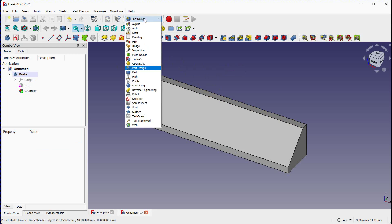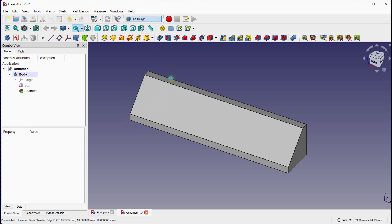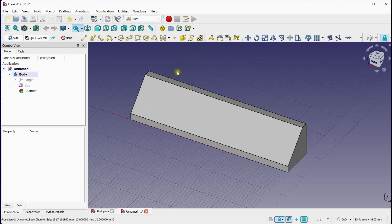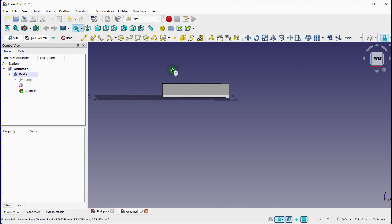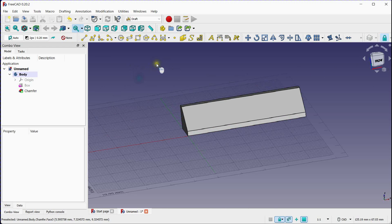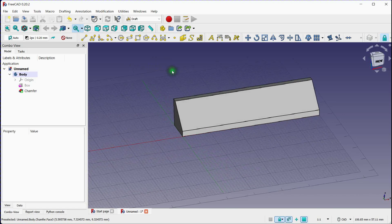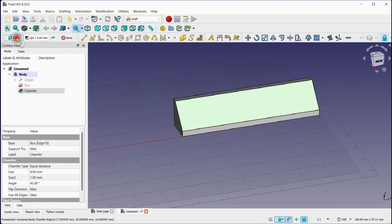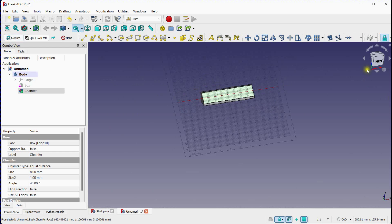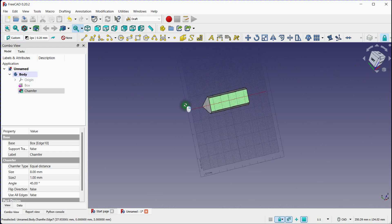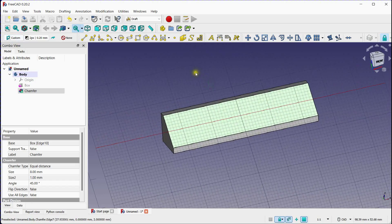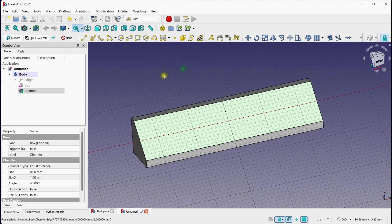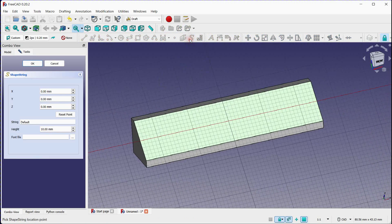Switch to the Draft Workbench by selecting it from the Workbench drop-down menu. Observe the plane orientation. In the 3D view, click on the face or surface of your part where you want to emboss the text.